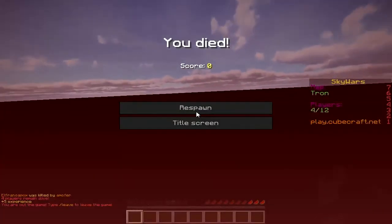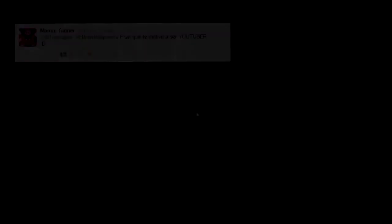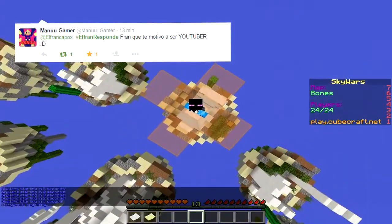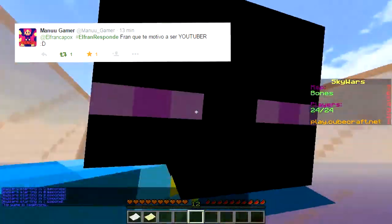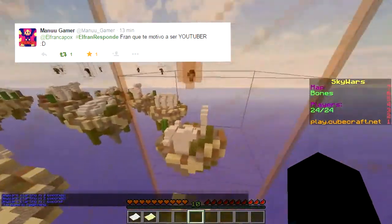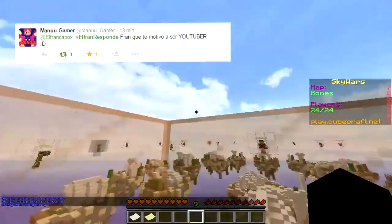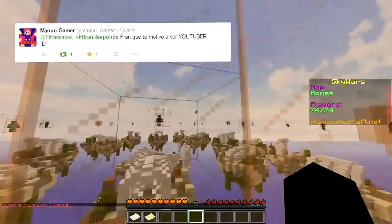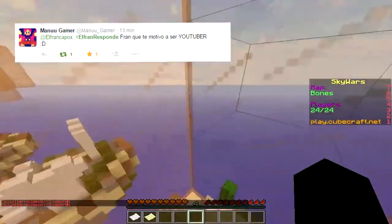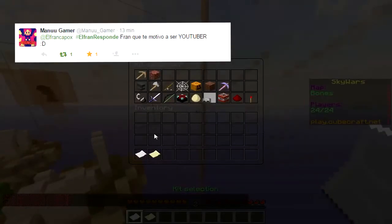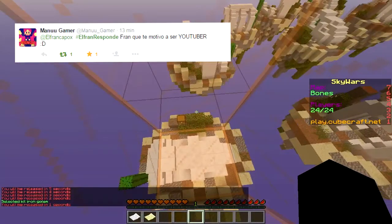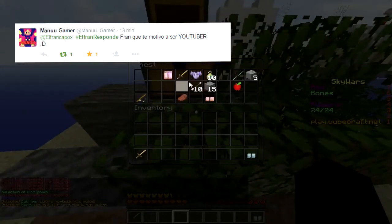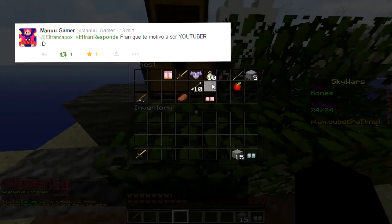Pregunta número 13, Manu Gamer me dice: ElFranResponde, ¿qué te motivó a ser YouTuber? Pues me motivó ver que varia gente subía videos en YouTube y que mis hermanos escuchaban música ahí, y decidí hacer un canal. También en ese momento jugaba un juego de Facebook, me gustaba bastante y vi que mucha gente subía videos de eso, y empecé mi canal. Básicamente fue eso.